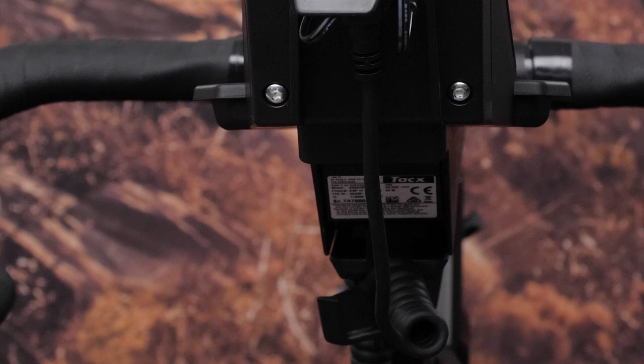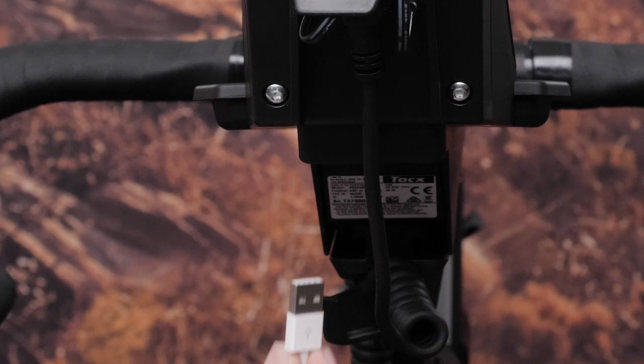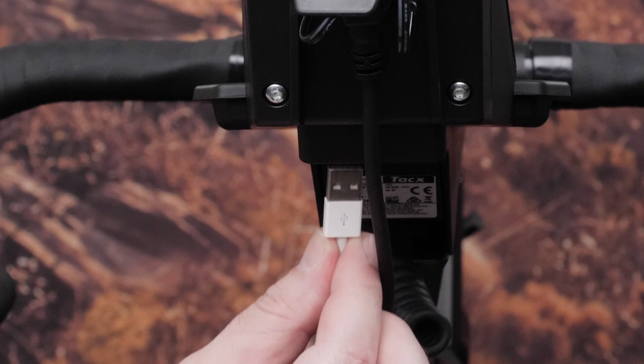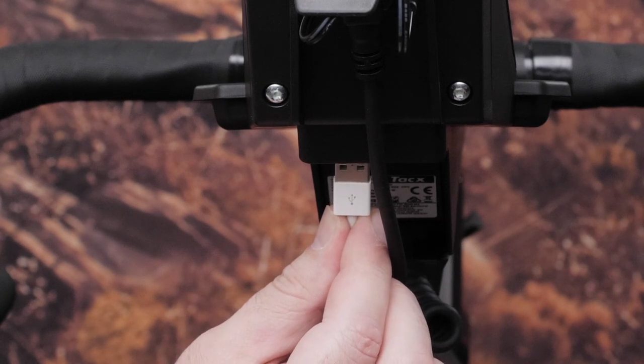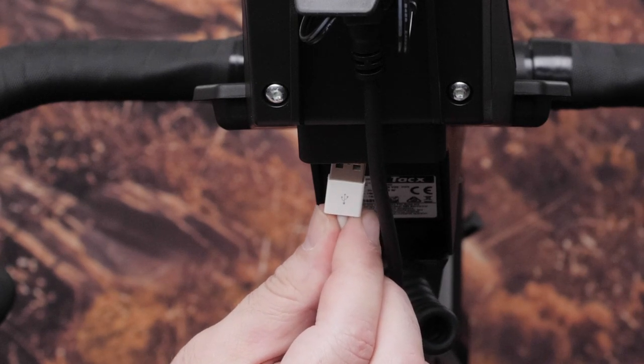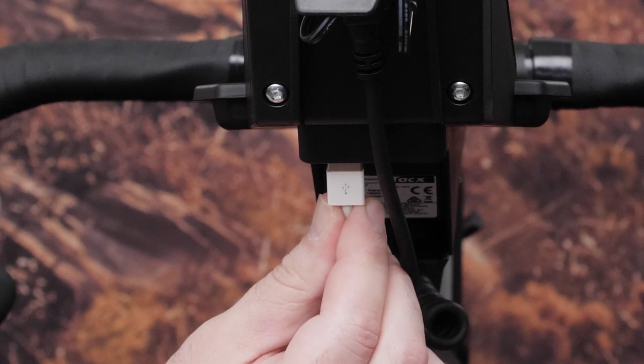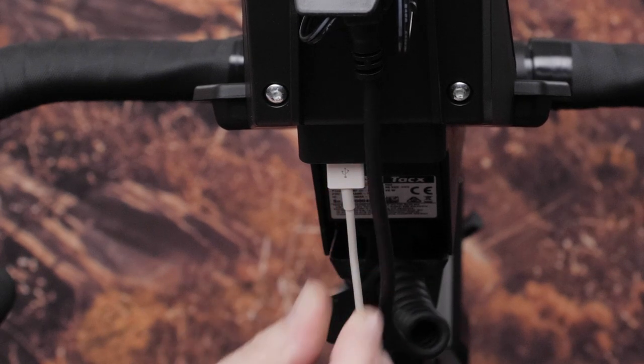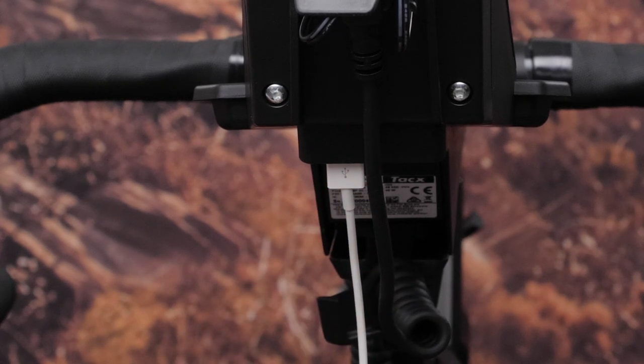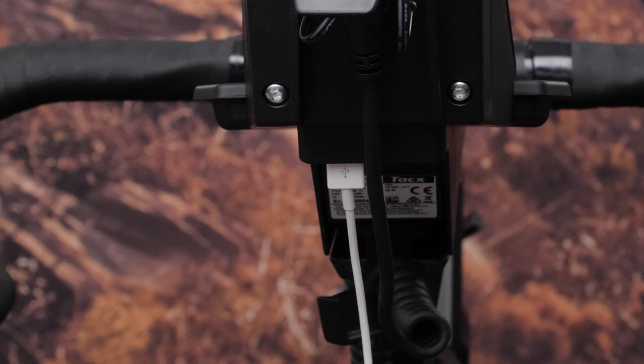You can also connect your tablet cable to one of the USB ports. Note, one port is for high-output charging and one port is for low-output charging. The low-output port may not work for all devices.